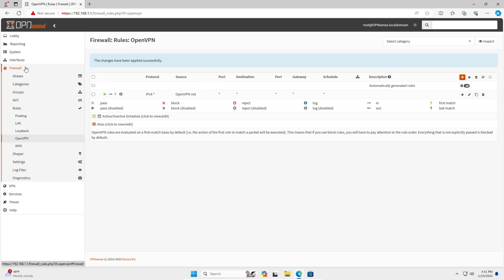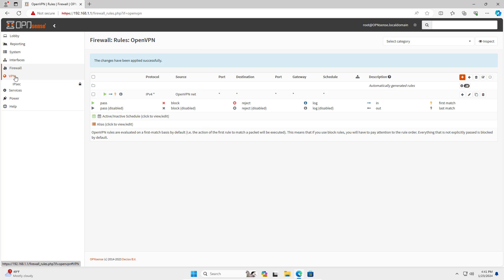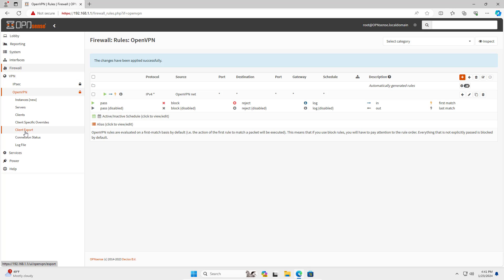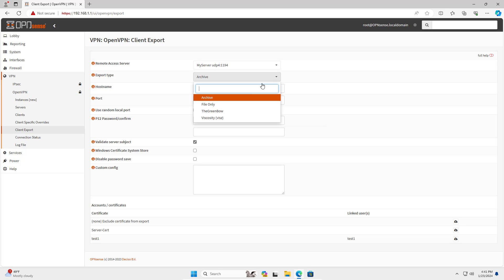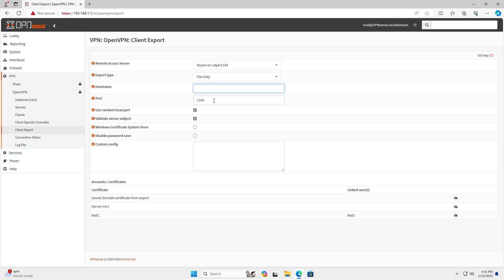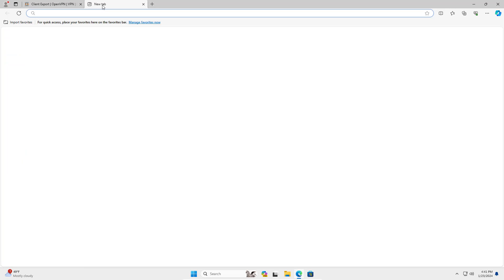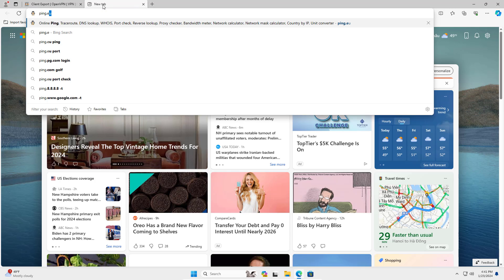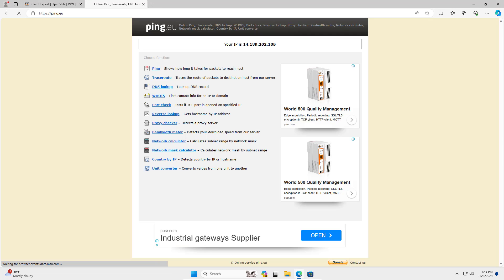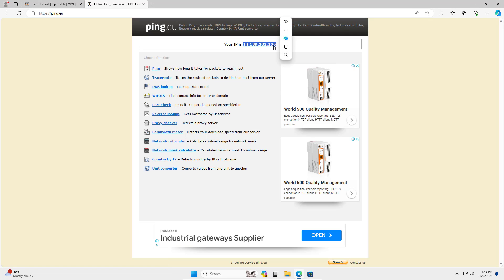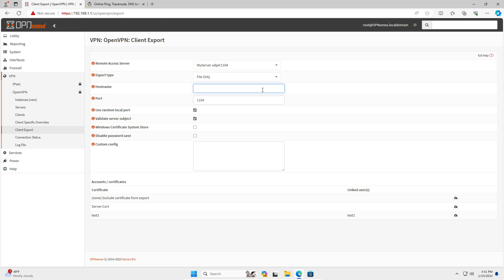So I have completed creating the certificate, completing the OpenVPN server configuration, and creating rules in the firewall. Next I export the configuration file for the OpenVPN client. This file is sent to the client Windows computer to connect to the OpenVPN server from anywhere. In this case the client connects to the server using the public IP address on the OPNsense WAN interface.